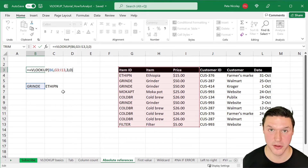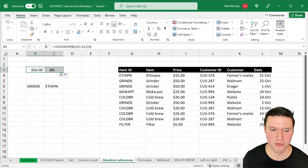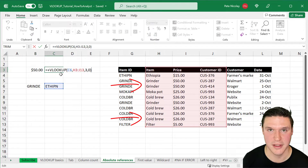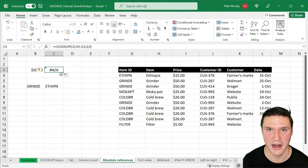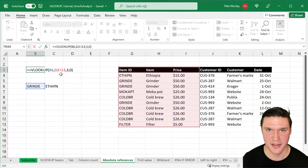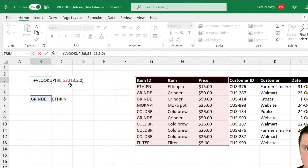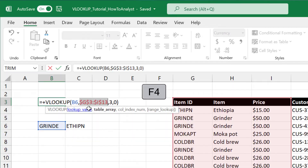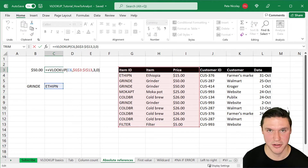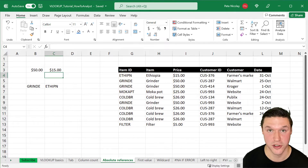Here we have a VLOOKUP without any absolute references. When I drag this formula to the right, the formula generates a #REF error because the table array has shifted. Using this formula will give you an error or inaccurate results. Instead, use absolute references on your table array so it stays the same no matter where you drag your VLOOKUP. To do that, highlight the table array in the formula and press F4 once, then press Enter. Now when I drag this formula to the right, the table array remains the same and the formula returns correct results.